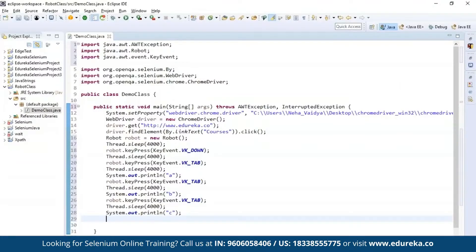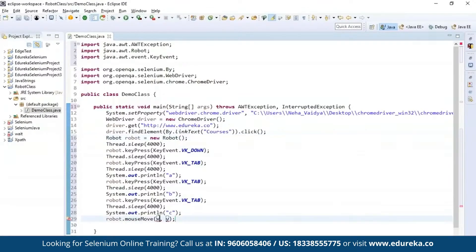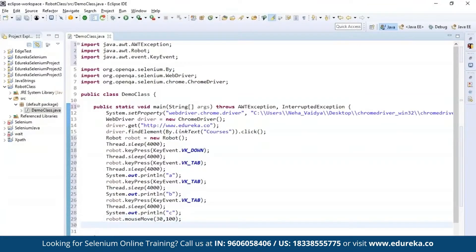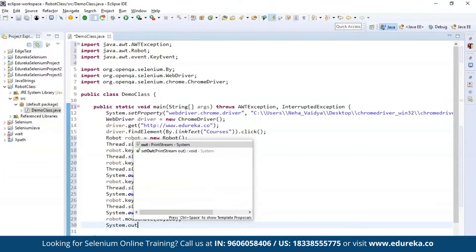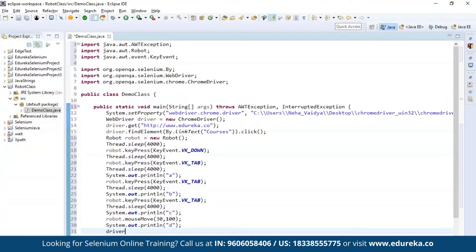Now let's move on and automate the mouse functions. I'm going to use robot.mouseMove() and specify the axes — X as 30 and Y as 100. After this, I'll print a System.out.println message, and once done, exit the driver execution using driver.quit(), which quits the driver execution. I'll save this code and run it as a Java application.